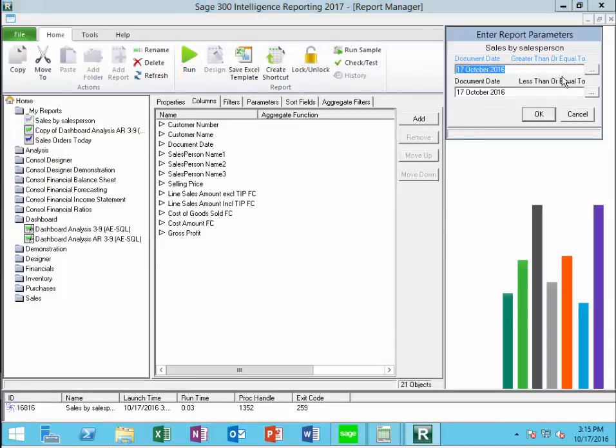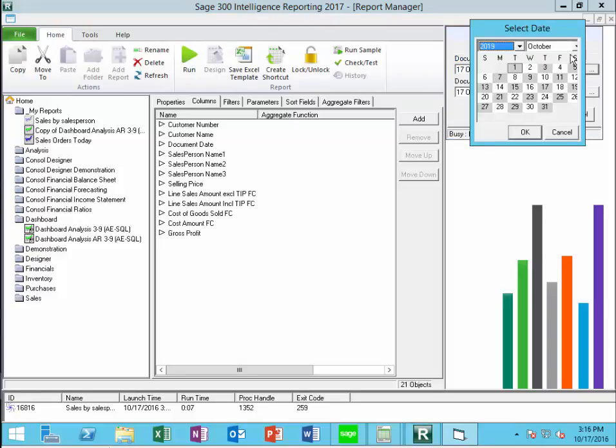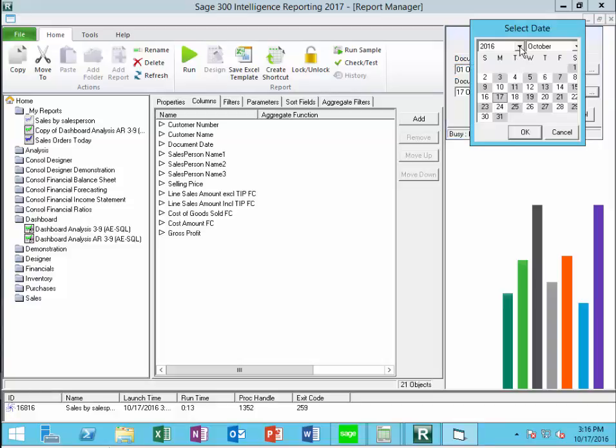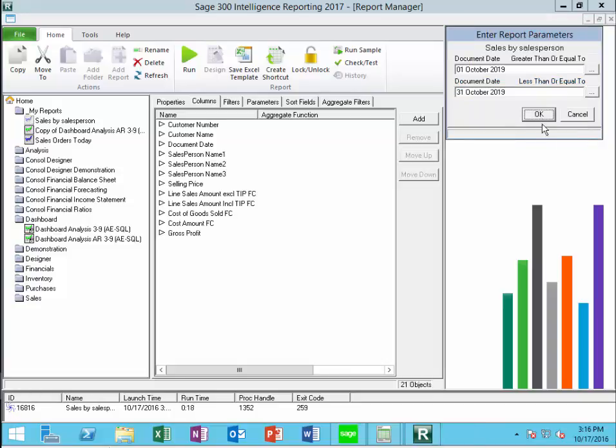This time it asked for a date range. So I know my date is in 2019. Let's go from October 1st, 2019 to October 31, 2019.